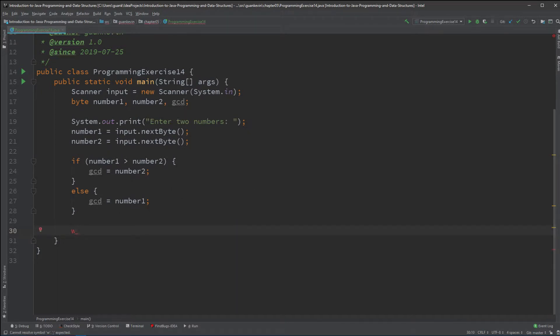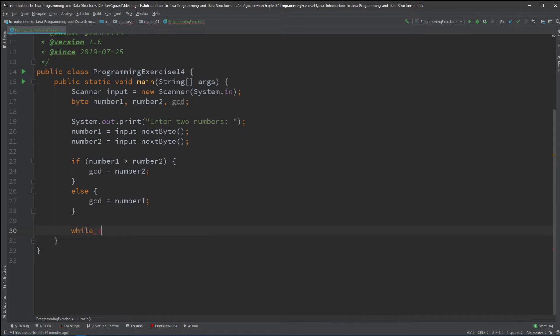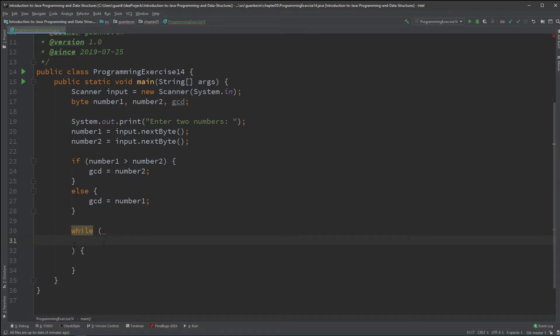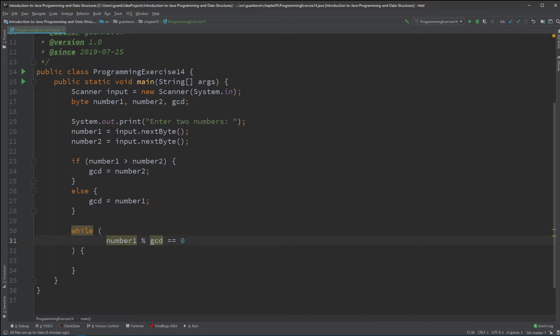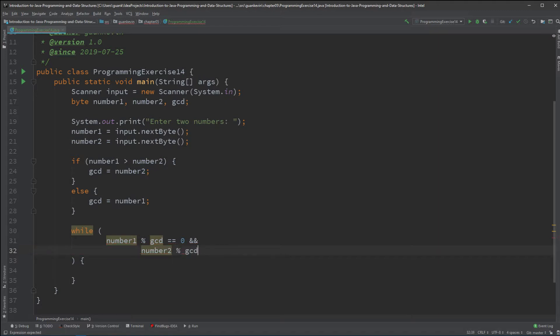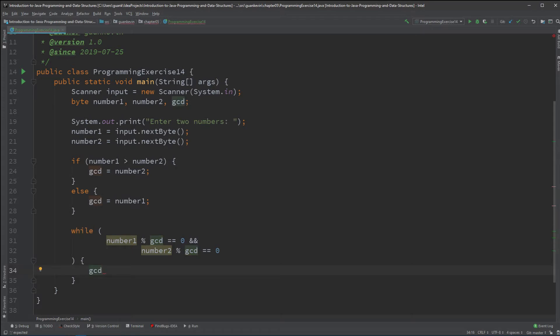...we're going to use that number to simply find our gcd. So, we're going to do our logic inside a while loop. Let me just press enter so I could put it right here. And we'll just do a check. We'll say as long as number 1, if you modulo the gcd, and if it equals 0, and number 2, if you modulo gcd equals 0, then you basically have your gcd. And if you don't, decrement it by 1 and keep trying.